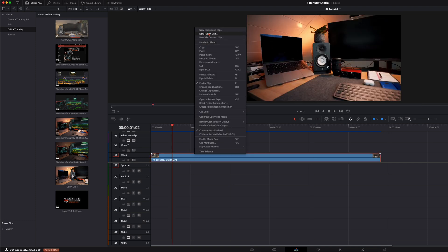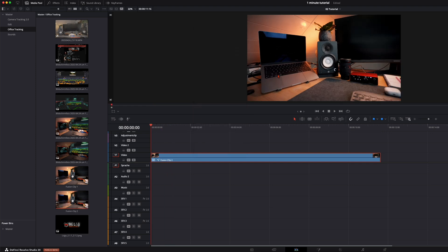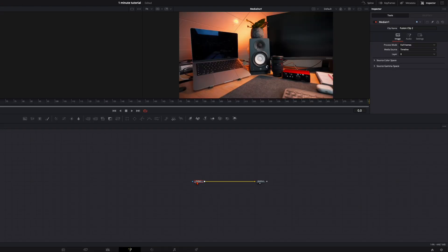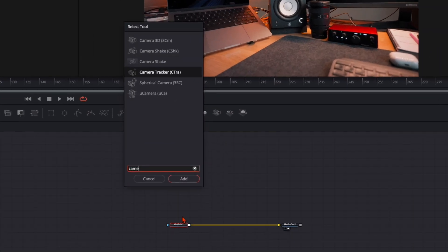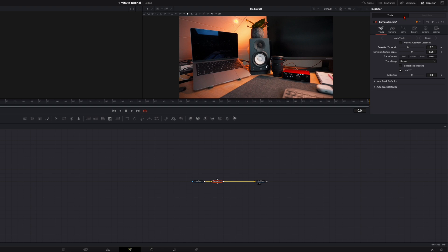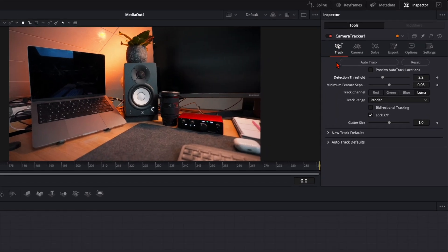Create a new fusion clip when you're happy with the grading, then open it up in the fusion page. The first thing we're going to do is the camera tracking. Select your media in, hit Shift and Spacebar, type in camera tracker, press Enter. On the inspector under the Track tab, we adjust some sliders for better tracking: detection threshold up to 2.4, minimum feature separate down to 0.04, enable bi-directional tracking so it tracks the whole clip back and forth, and select preview auto track location so you have all the markers visible. With these settings, click on Auto Track.